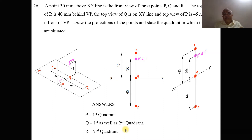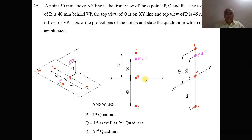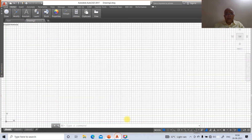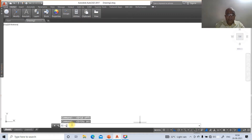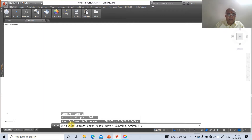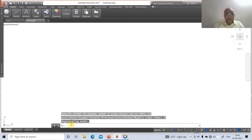This is how we analyze this problem of the combination of quadrants. Now we will solve this problem using AutoCAD software. Go to the AutoCAD screen, switch off the grid mode and switch on the ortho mode. Go to the limits command, specify lower left corner as 0,0 and upper right corner as 297,210, then zoom all.